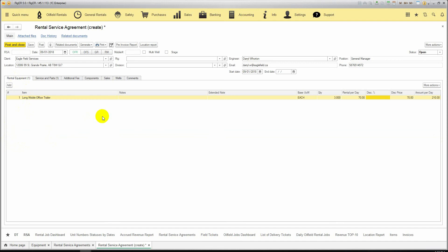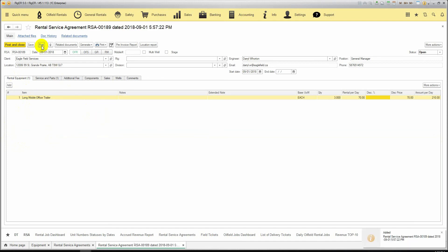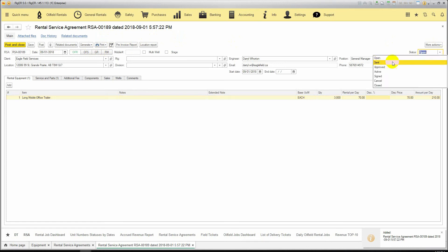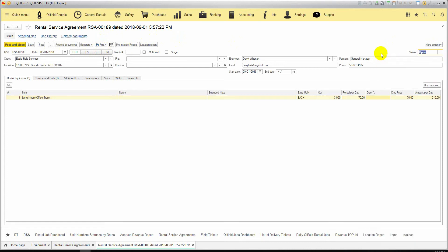Once everything is entered, we post our rental service agreement and we can print out the daily cost sheet or quote and rental service agreement. Then we change the status to approved. This is the mandatory step in RIGOR. Without changing the status to approved, you will not be able to generate a delivery ticket.